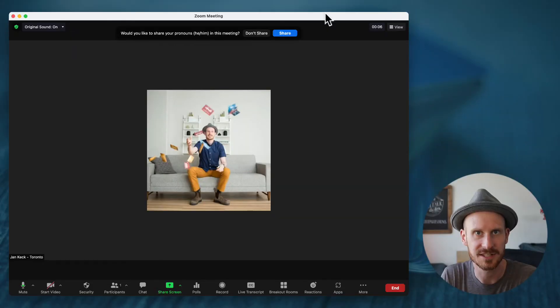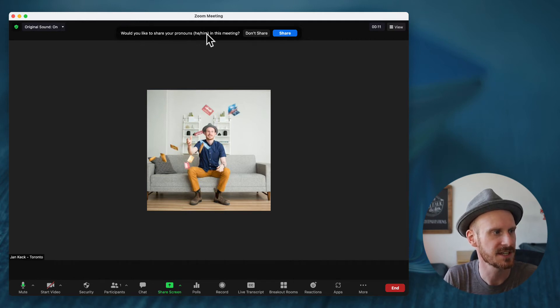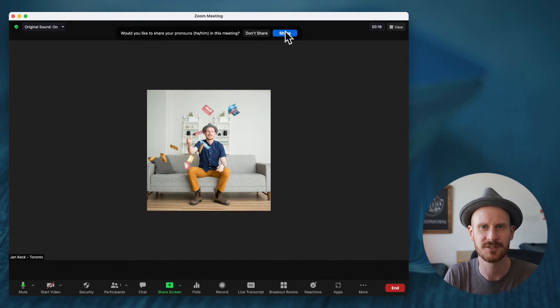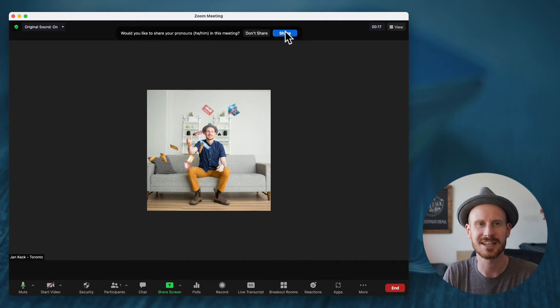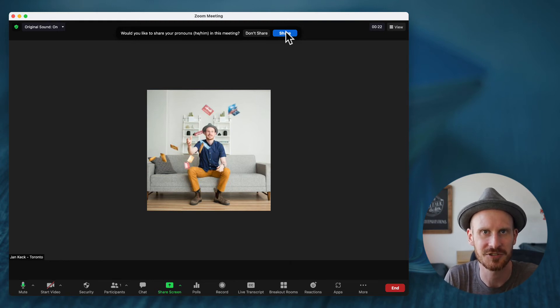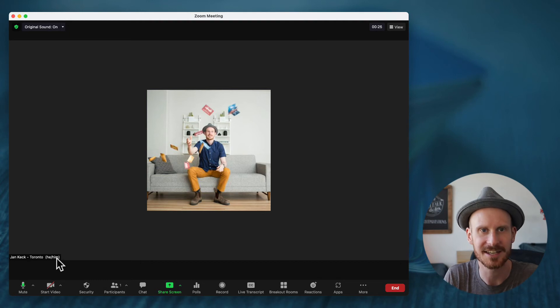Here we go — in the Zoom meeting, at the top it says 'Would you like to share your pronouns, he/him, in this meeting?' and you get to choose 'Don't Share' or 'Share.' If I click Share, you can see in the bottom left corner where it shows my name — 'Yankex-Toronto' — the pronouns just get added right there.